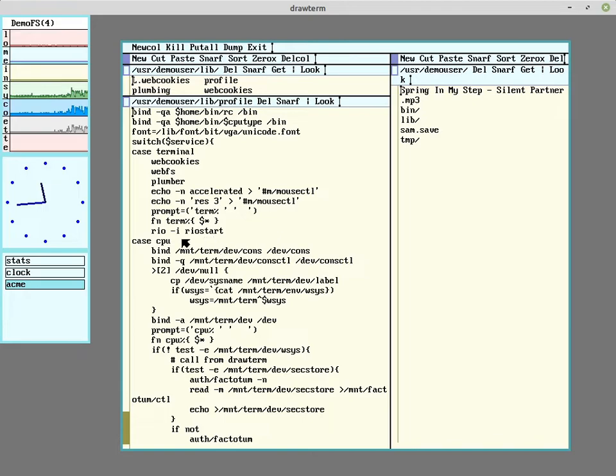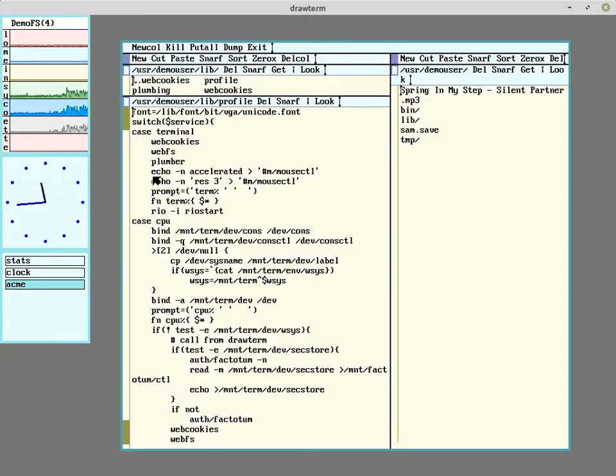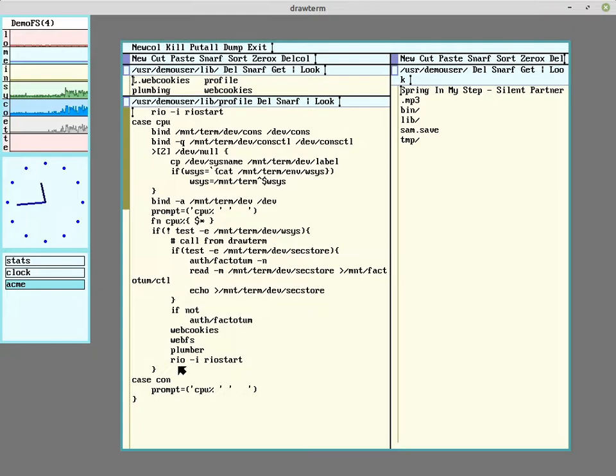And also added the option in profile so it will run the Rio start script at startup. I also had to add it for the CPU case here.